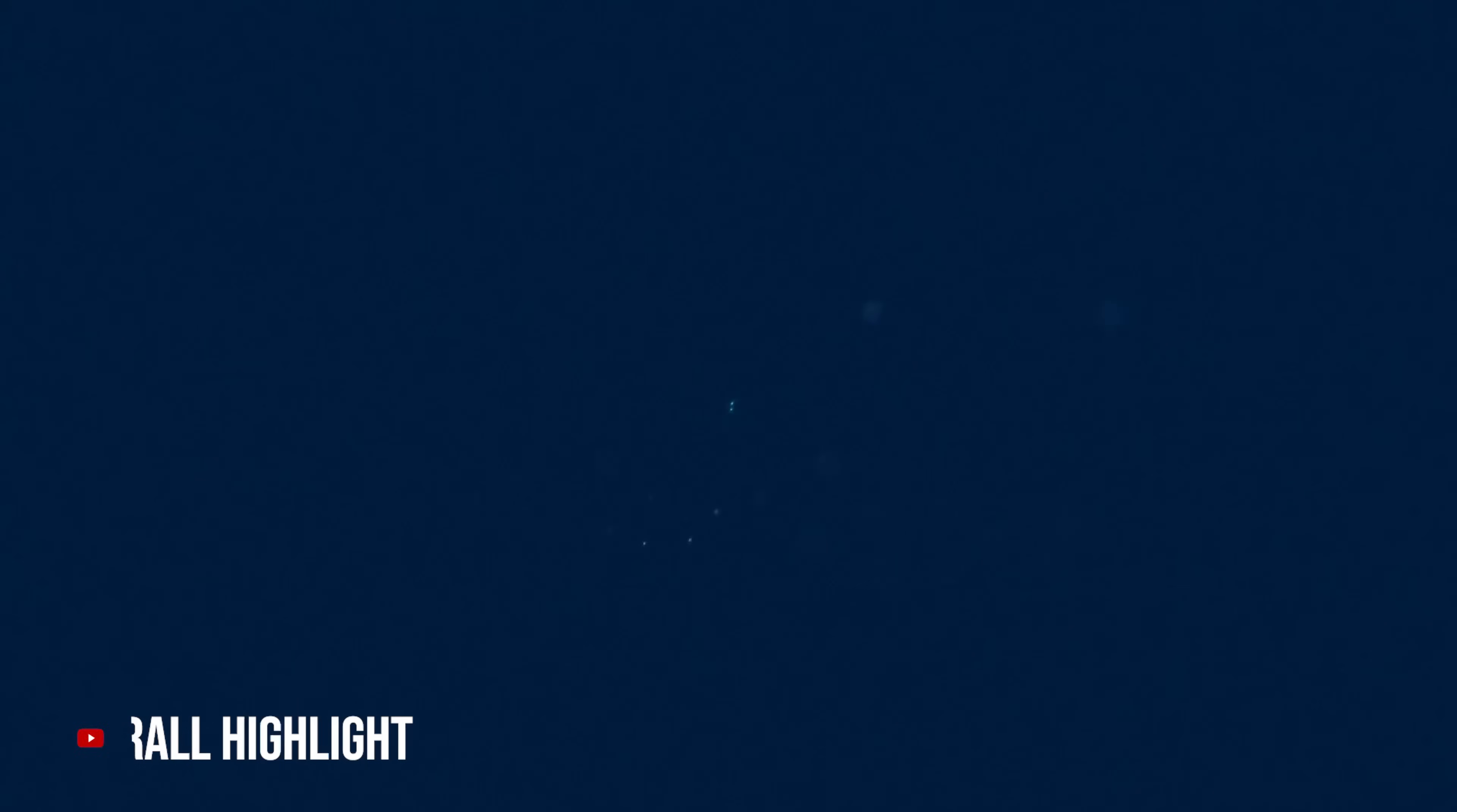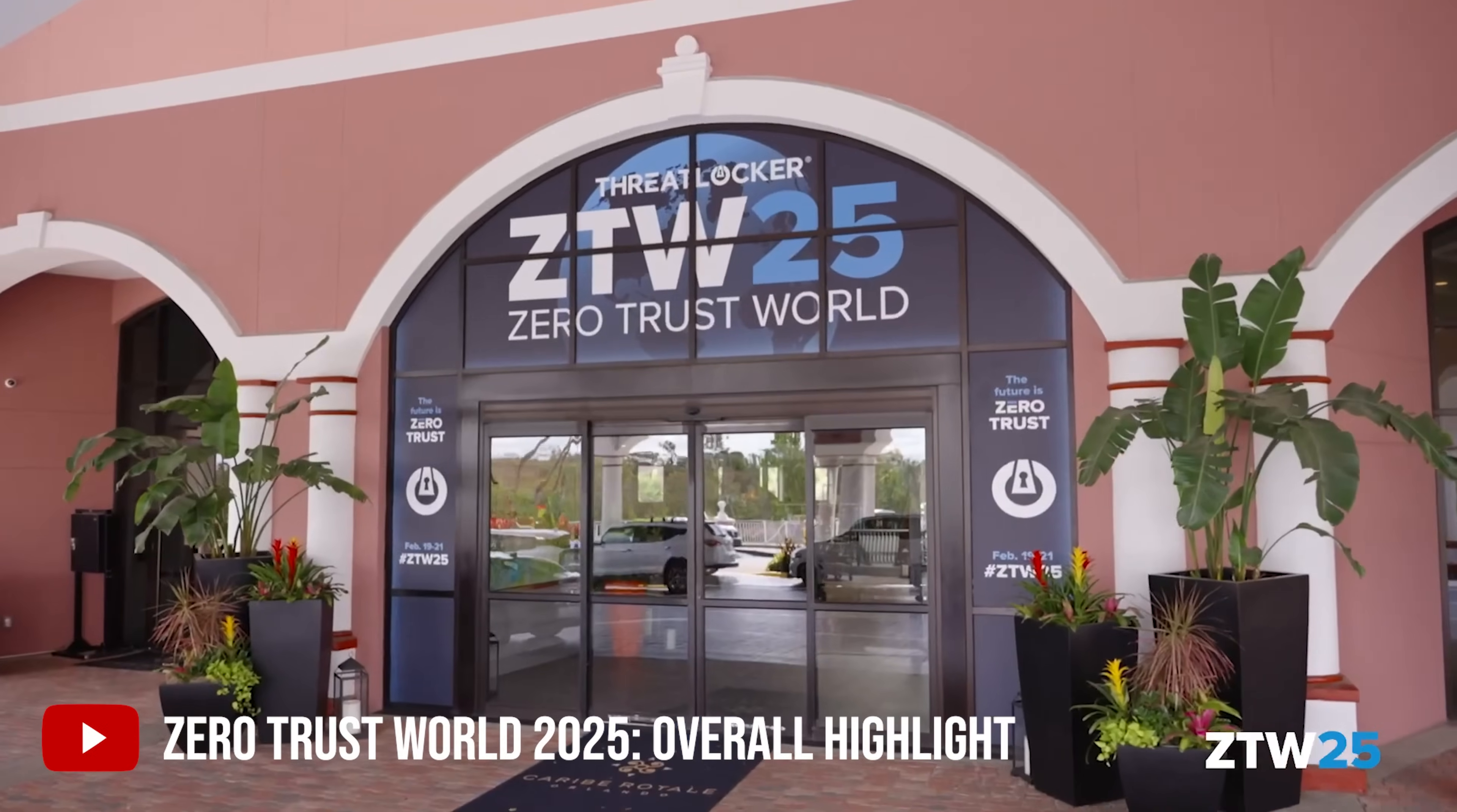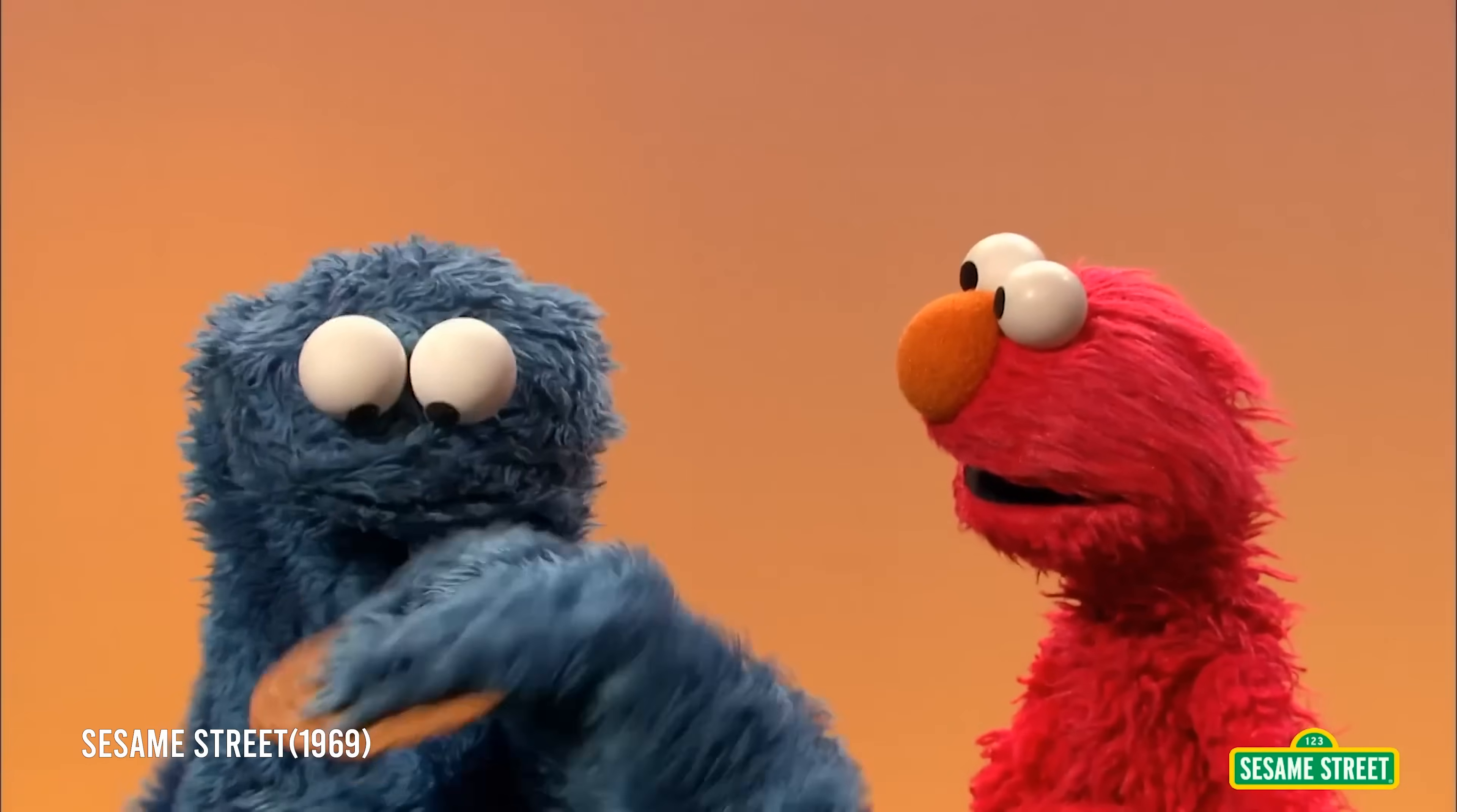Everyone, David Bombal coming to you from ZTW 25, back with Kieran. Great to see you again. So, you've got a cool demo, cookie stealing, is that what it's about?